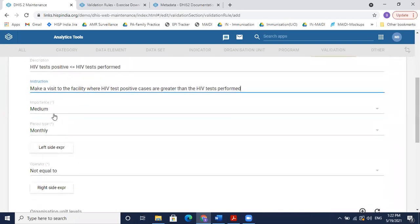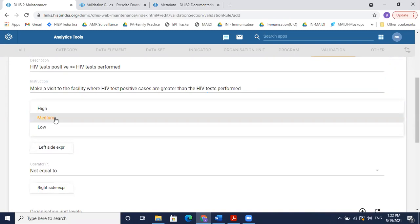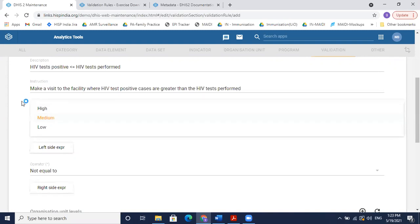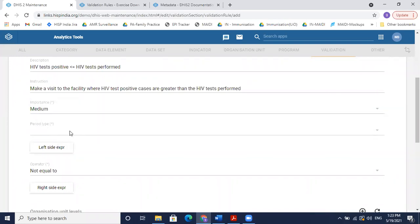We can assign an importance to the validation: high, medium, or low. If the alert is of high importance — perhaps a possible outbreak — we give it high priority; otherwise medium or low. For this rule I'll set medium priority. The period type needs to match the data entry dataset, so if HIV data is reported monthly the validation also needs to be configured as monthly so it can compare data items over the same duration.